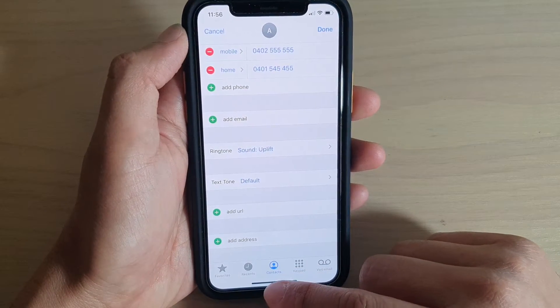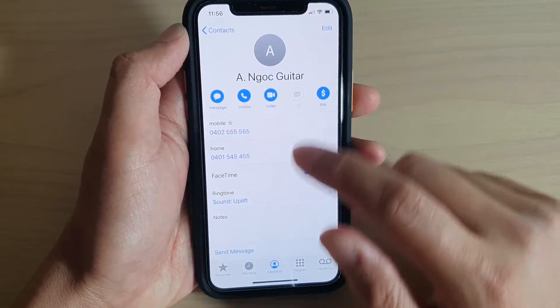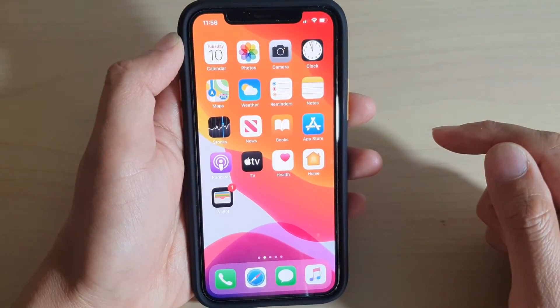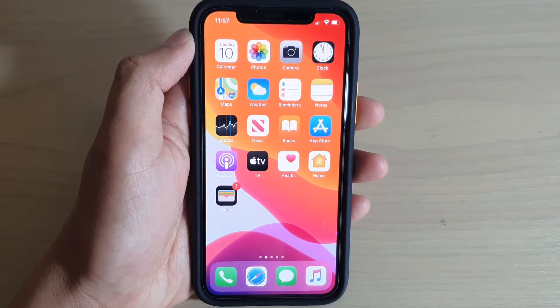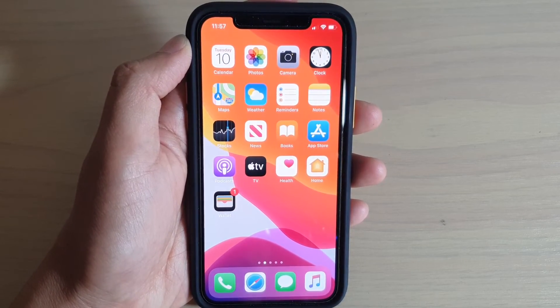And that's it. Now you can tap on the done button and then swipe up to go back to your home screen. Thank you for watching this video. Please subscribe to my channel for more videos.